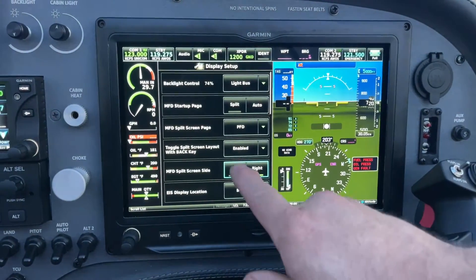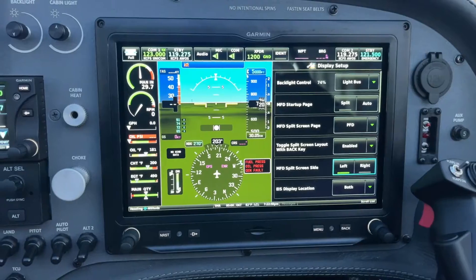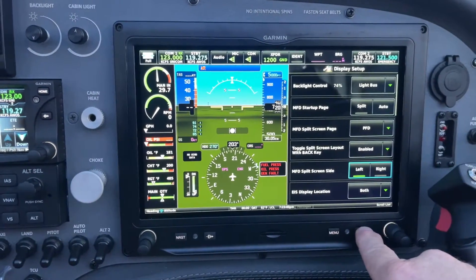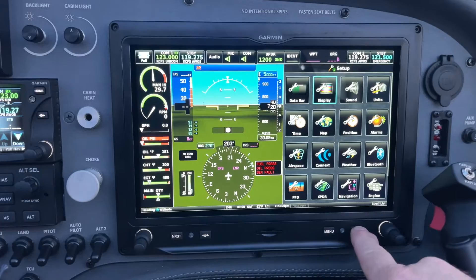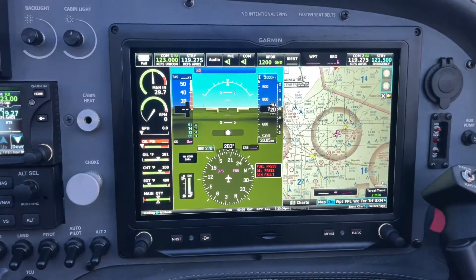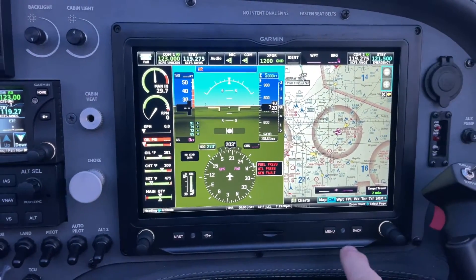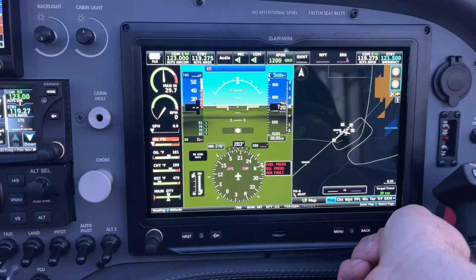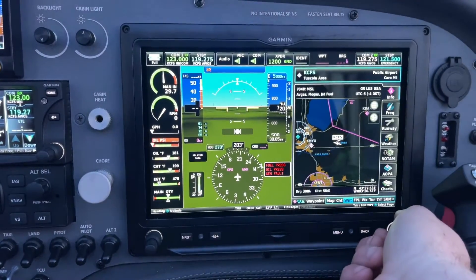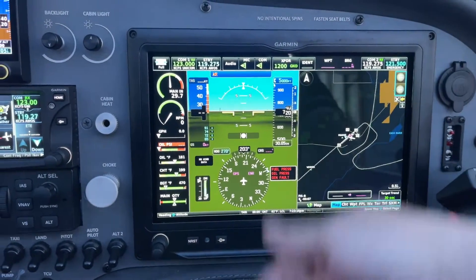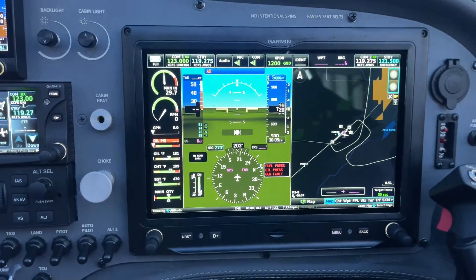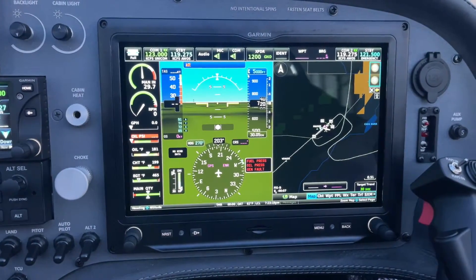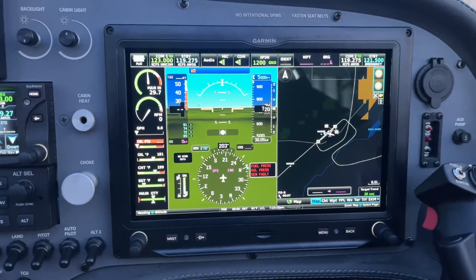You can change it to the right or to the left, however you like it. When you go back out, you can split the screen and still have a chart or a map on one side, with your PFD information on the other. That was just a quick showing of how to do something a customer of ours had requested.